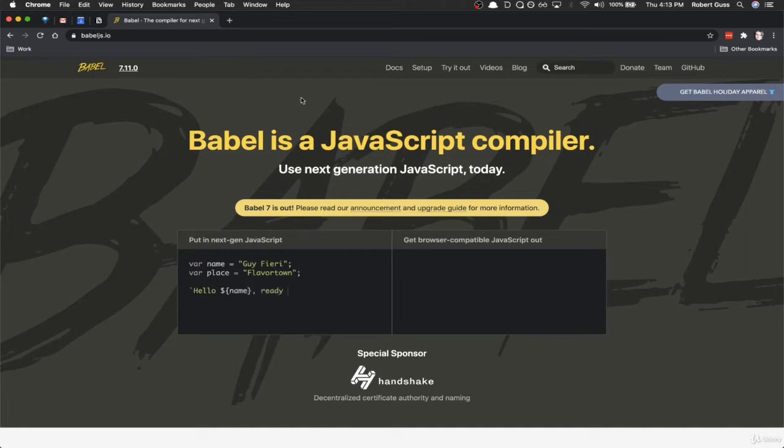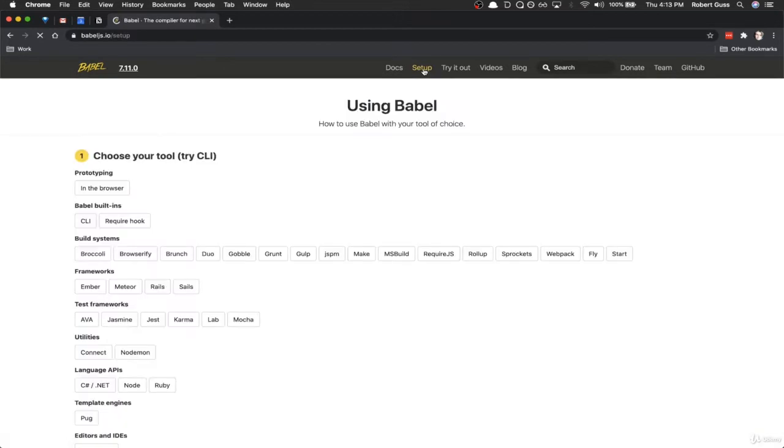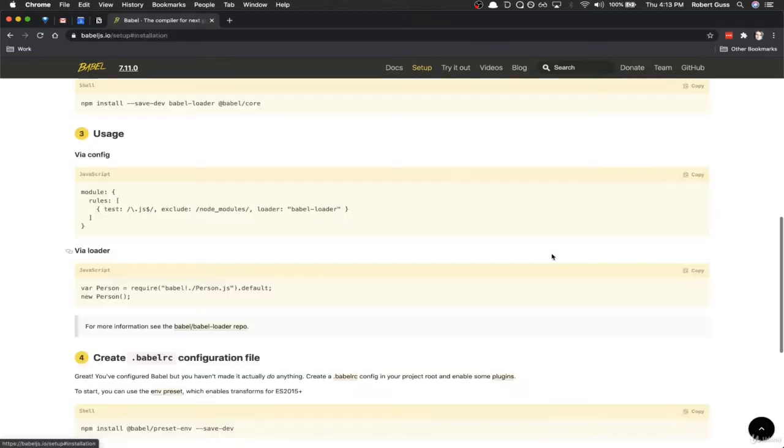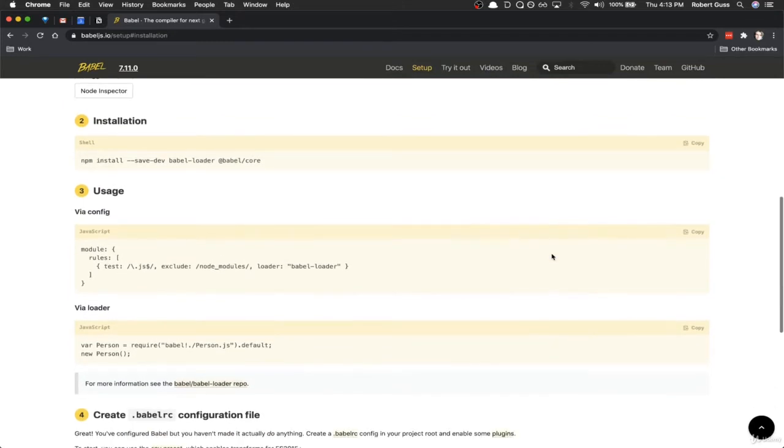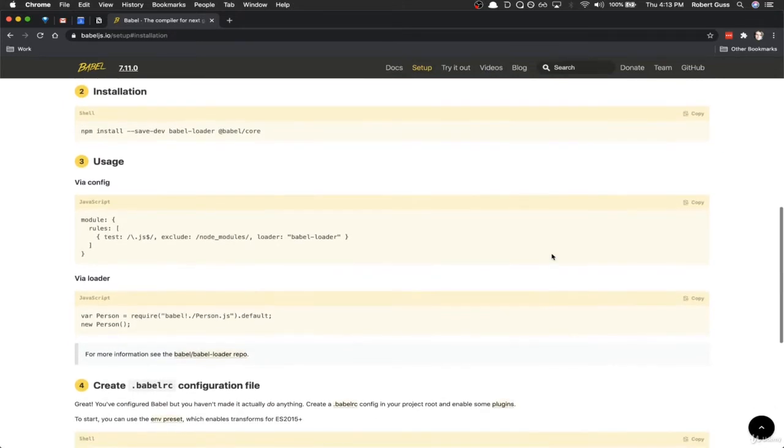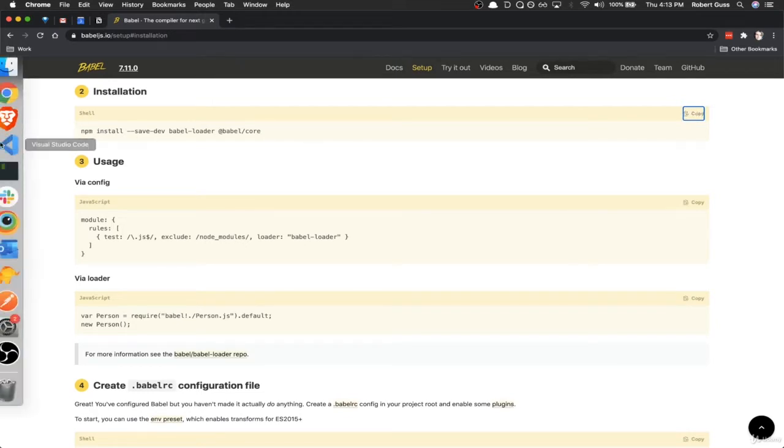So if you come to their website, babeljs.io, click on the Setup tab, and under Build Systems, click on Webpack. And they make it super easy to get things set up and installed. So if you click on this Copy button, this will copy this command here.